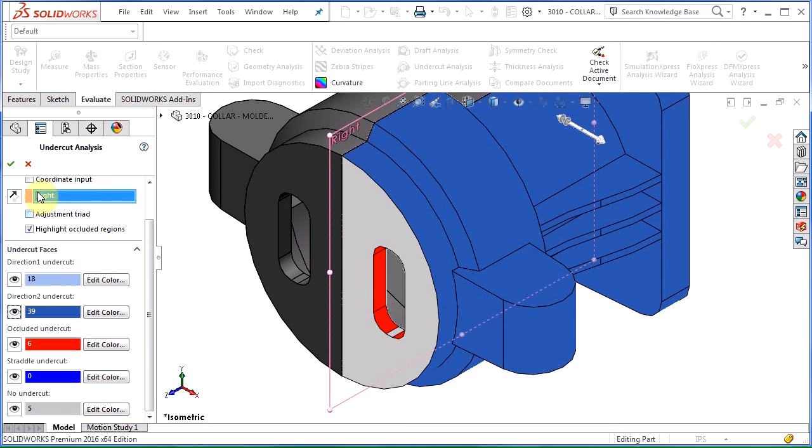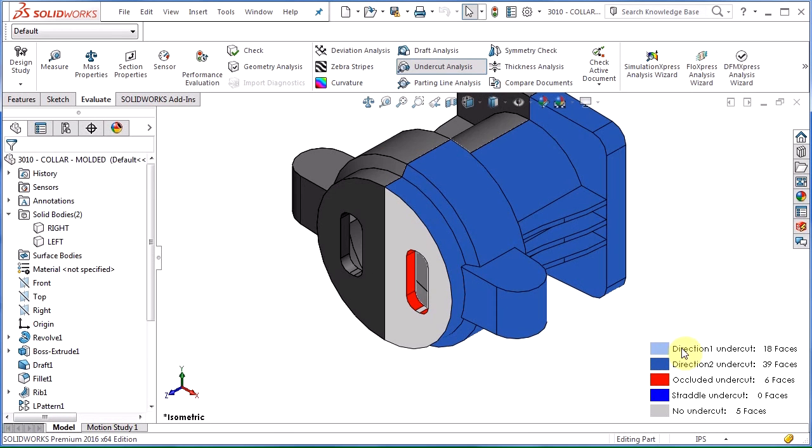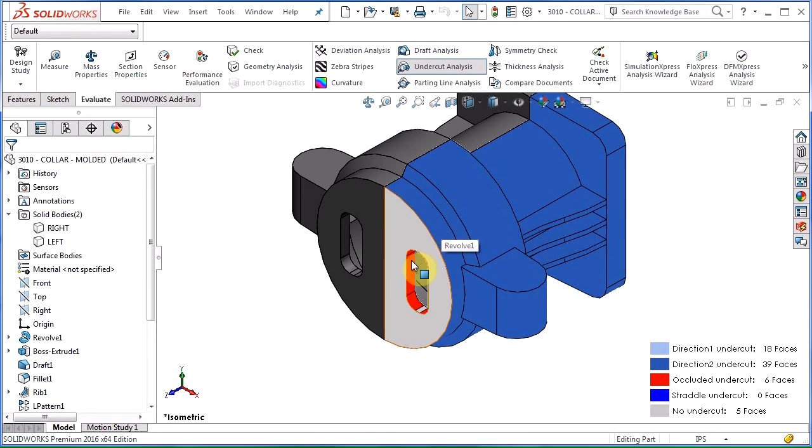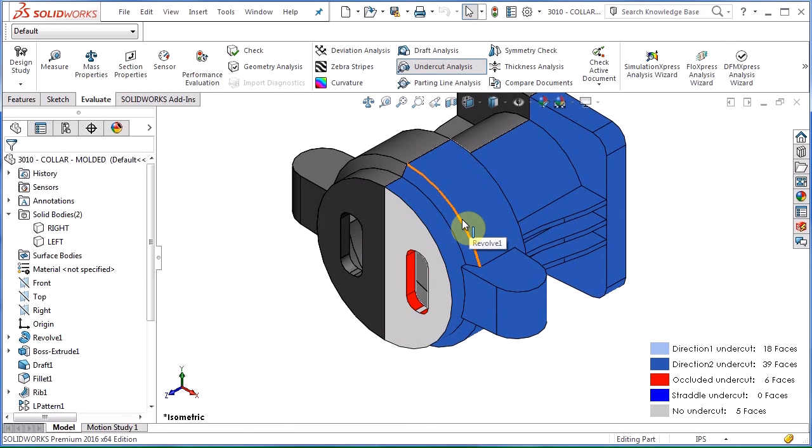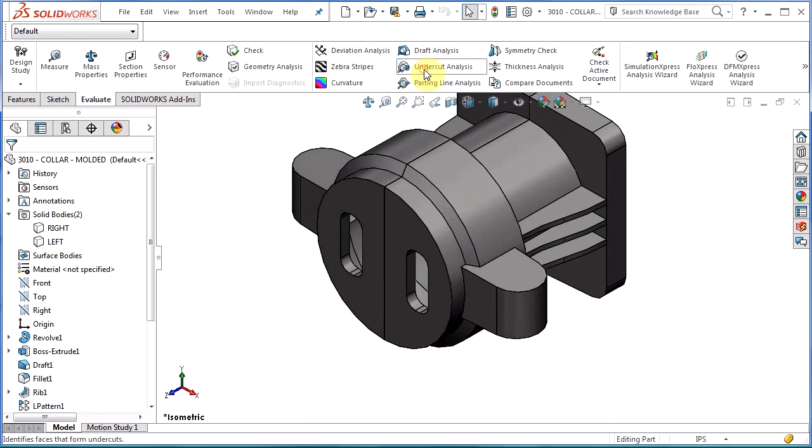If you want to keep the undercut analysis on, hit the green check. It stays on. Get a nice key down here so we can see what each of these faces mean. And we can continue with the design. And at any time I can always just hit undercut analysis right here to turn it off.